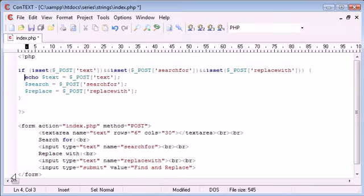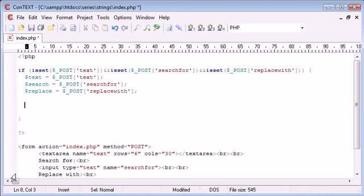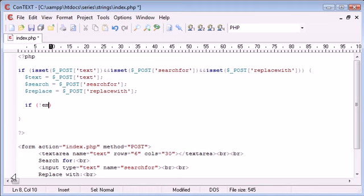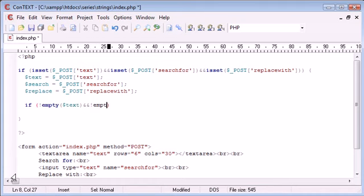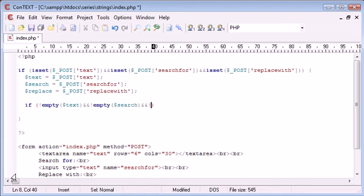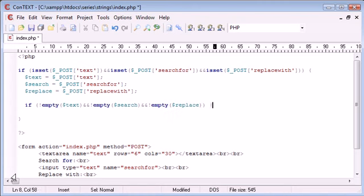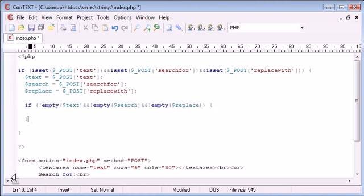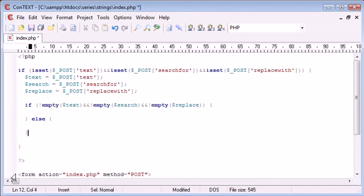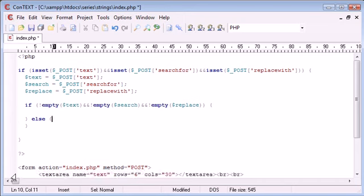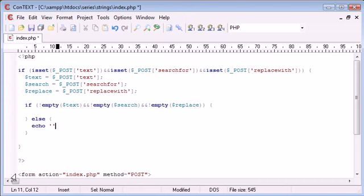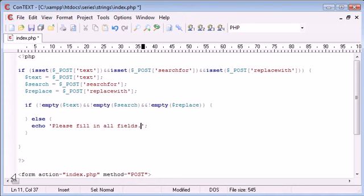Now we can check whether they have actually typed anything in. So if not using the exclamation mark, empty text, and not empty search, and not empty replace, then do something. Otherwise, we want to say please fill in all fields.